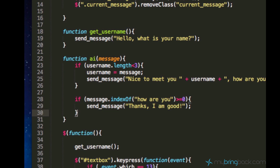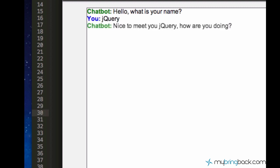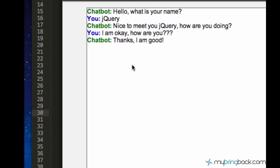Alright, let's just go ahead and test. So, what is your name? My name is jQuery. And nice to meet you jQuery. How are you doing? I am doing alright. I am okay. How are you? Yeah, the chatbot was able to recognize that we asked him how he is doing. And he just answered with thanks, I am good.